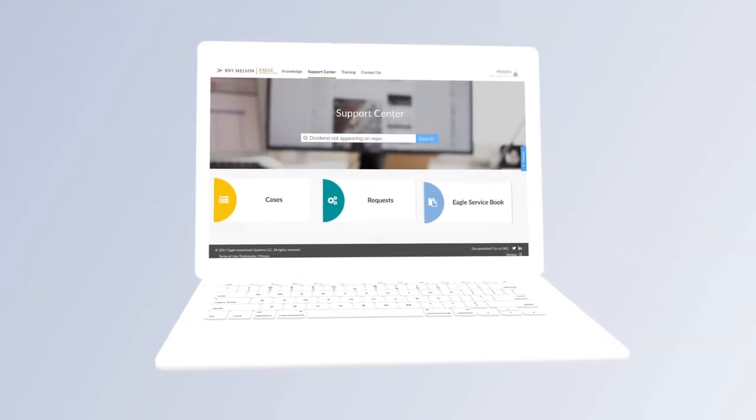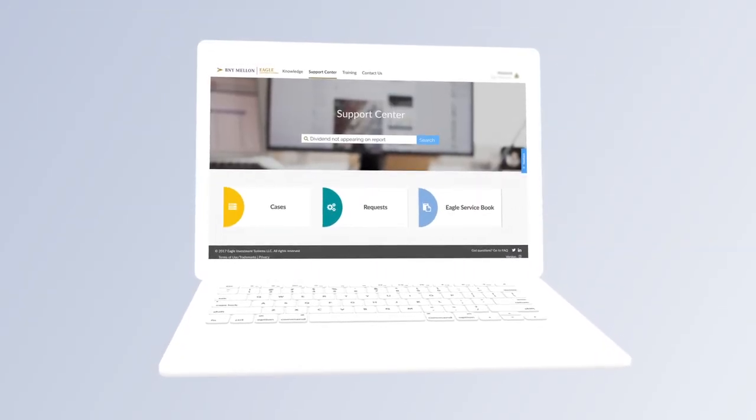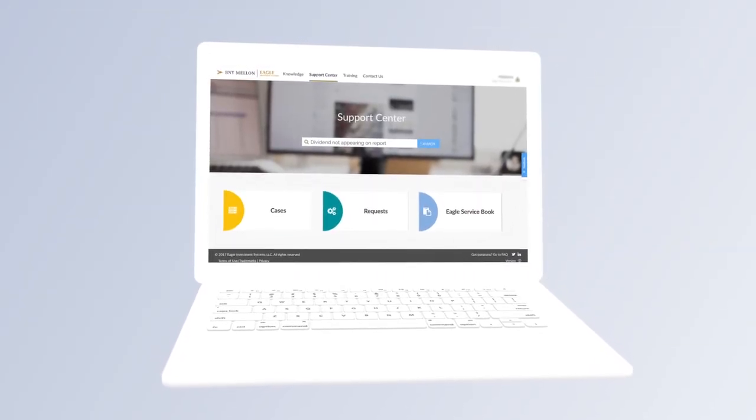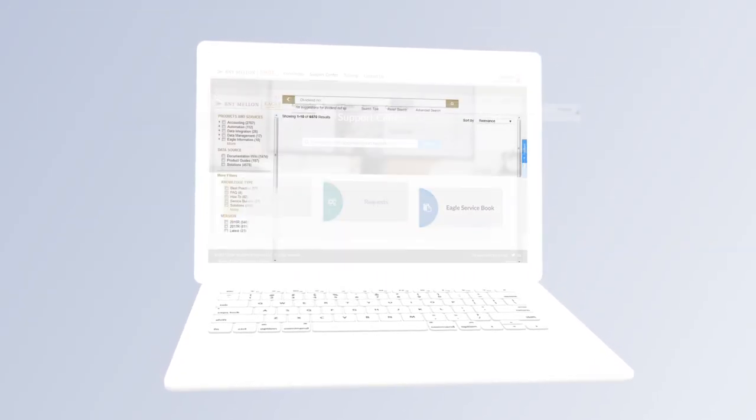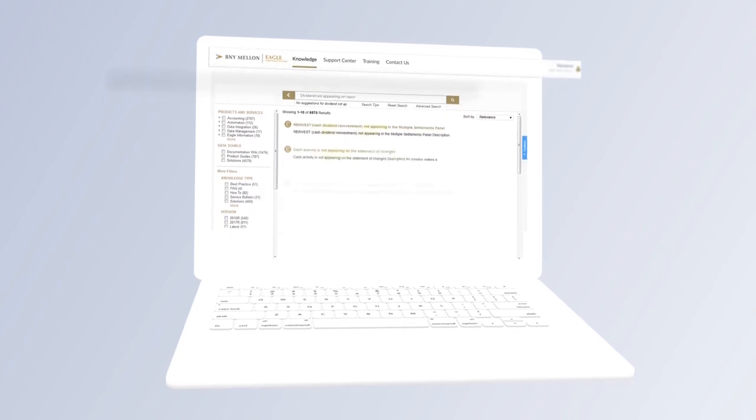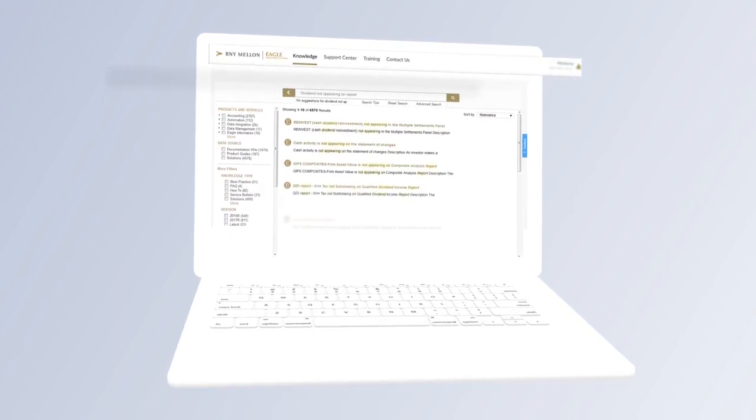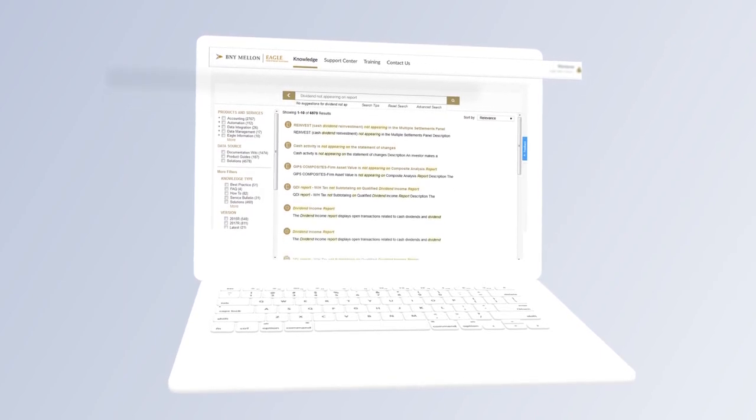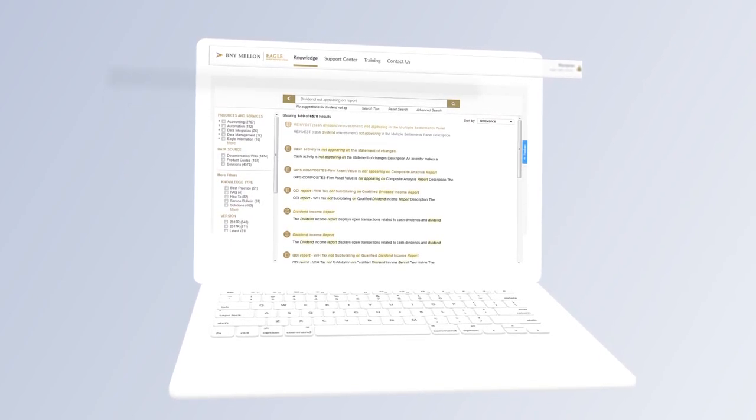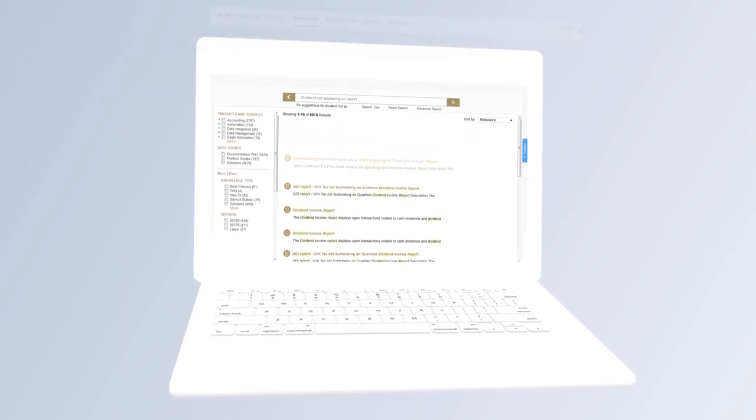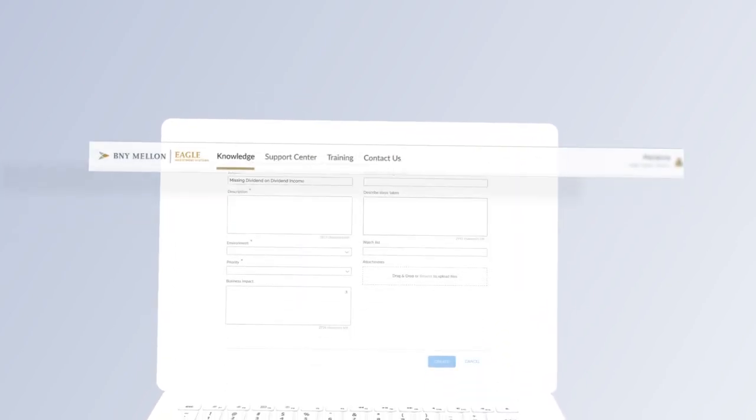That's why Eagle has revamped our client portal knowledge and search functionality. Along with the changes in technology, we've implemented an industry best practice called Knowledge-Centered Service.